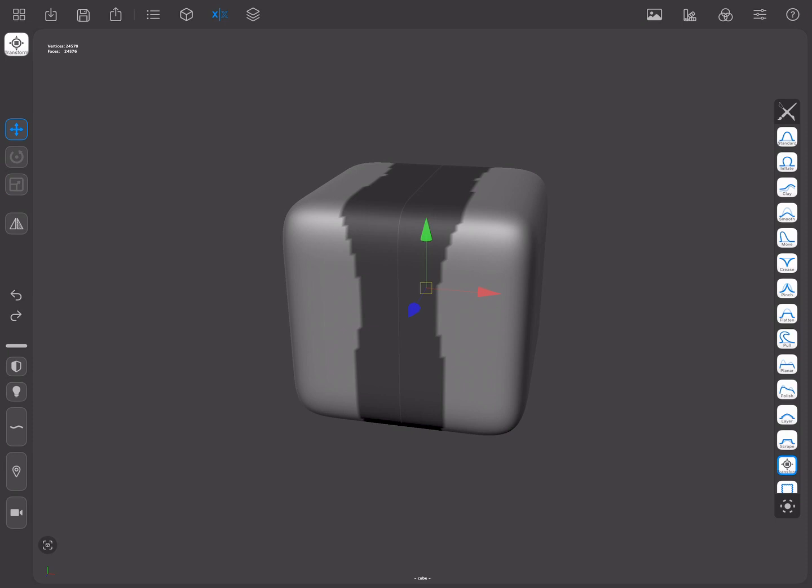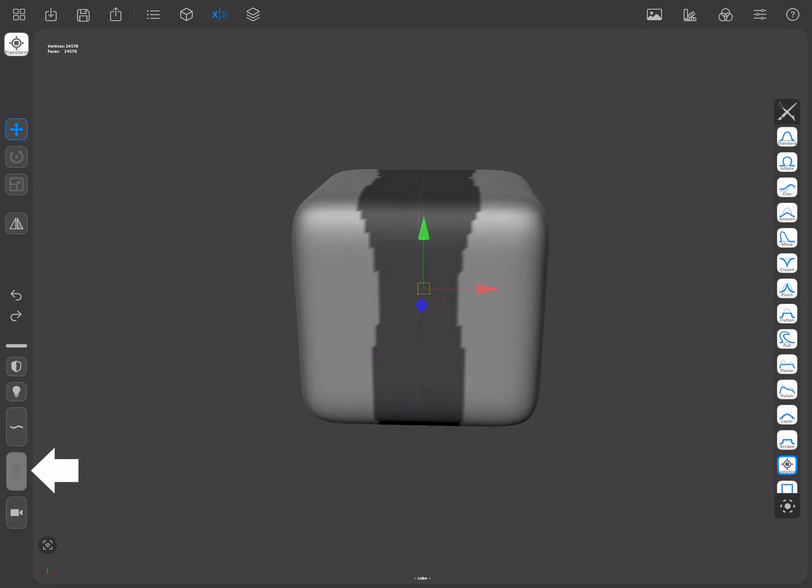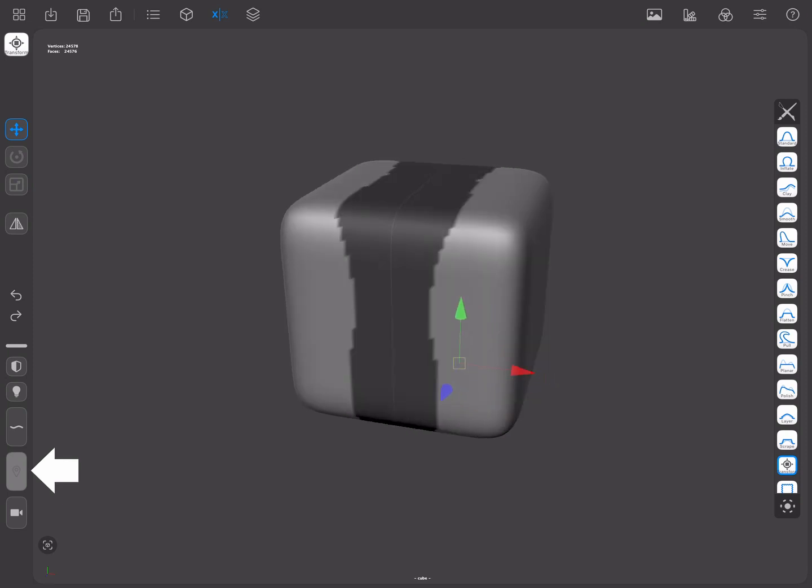Sometimes it is useful to adjust the pivot point so it is placed where we need it. We can do this by pressing the alternate shortcut while using the manipulators. As long as the shortcut is pressed, the transformations applied to the manipulators will not modify the mesh.